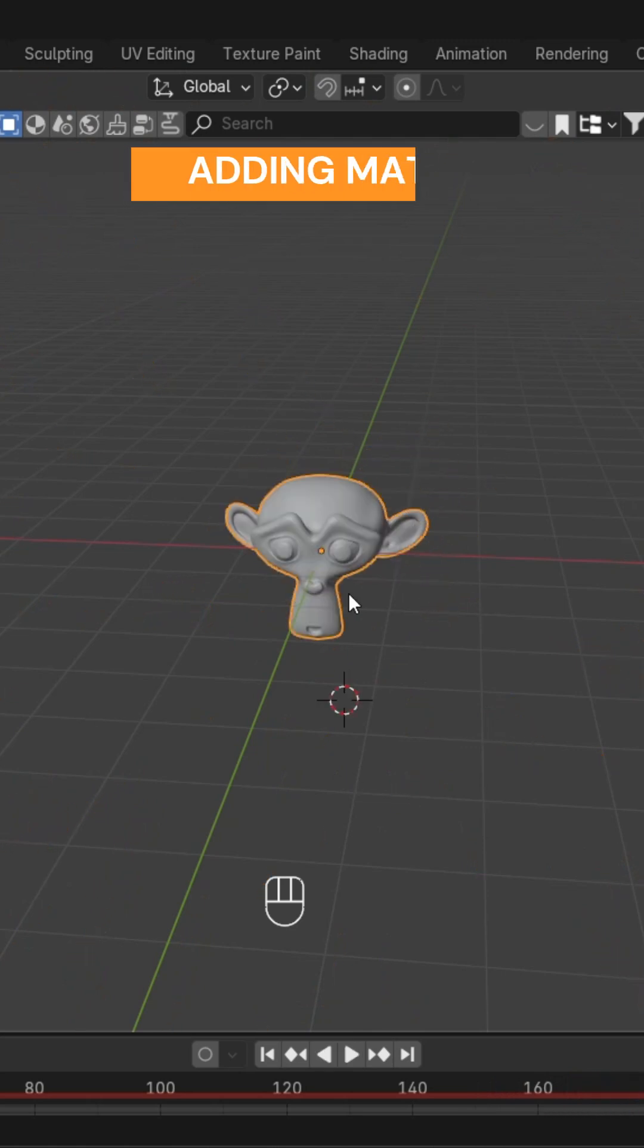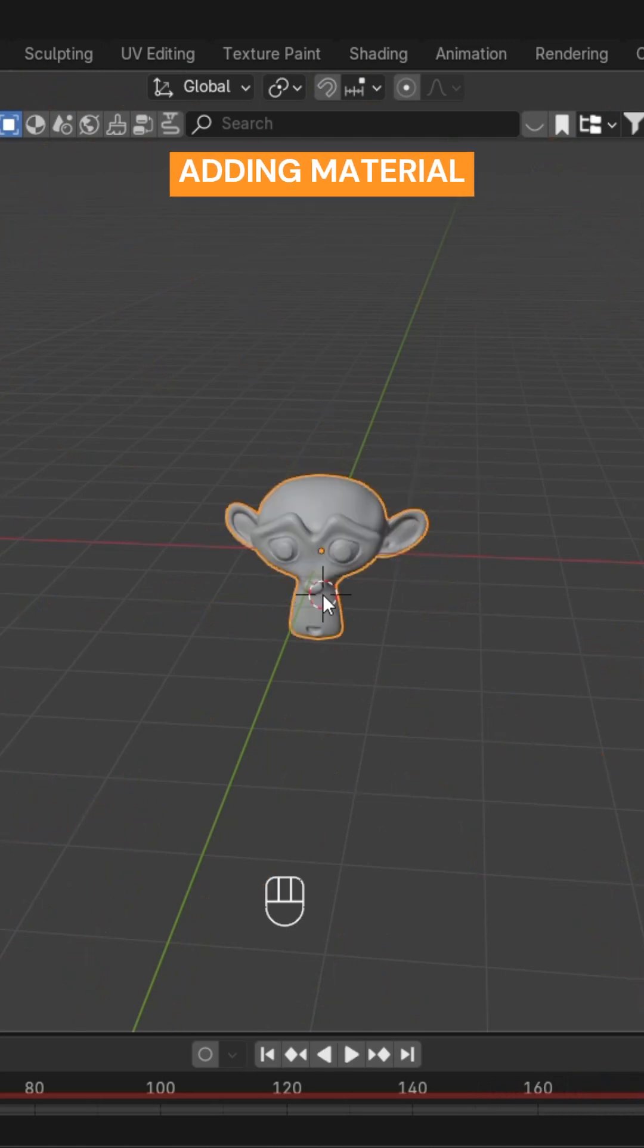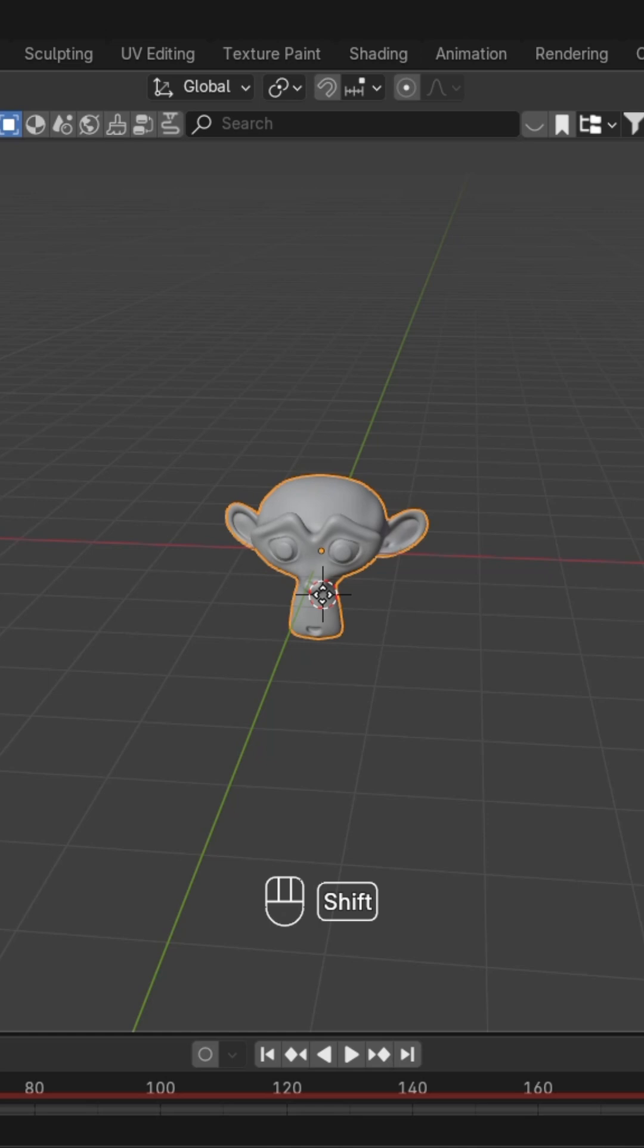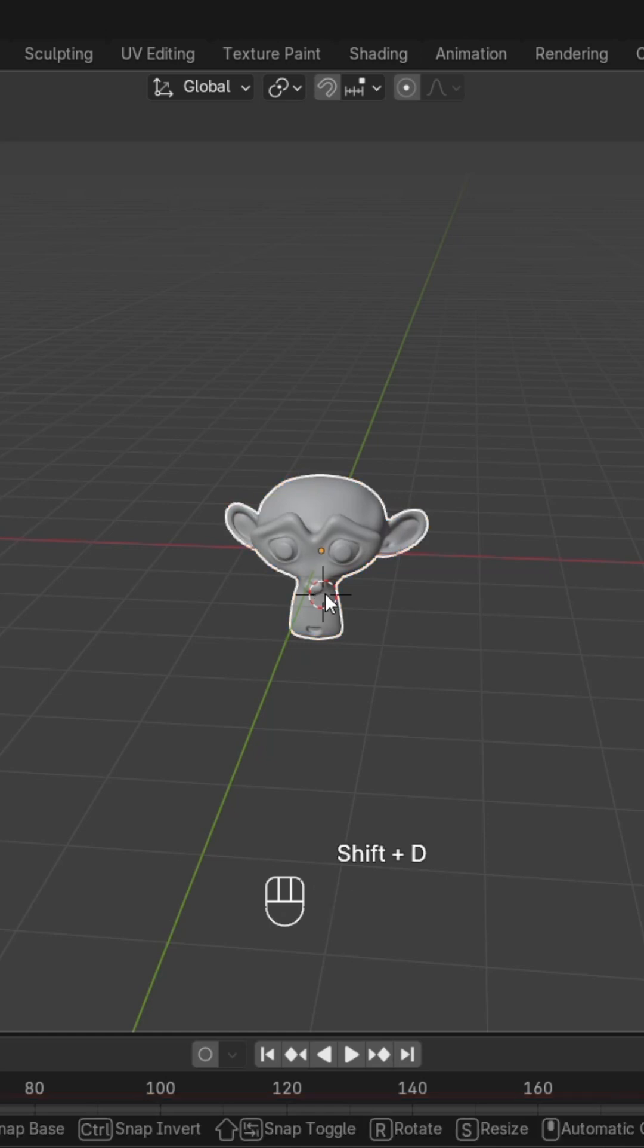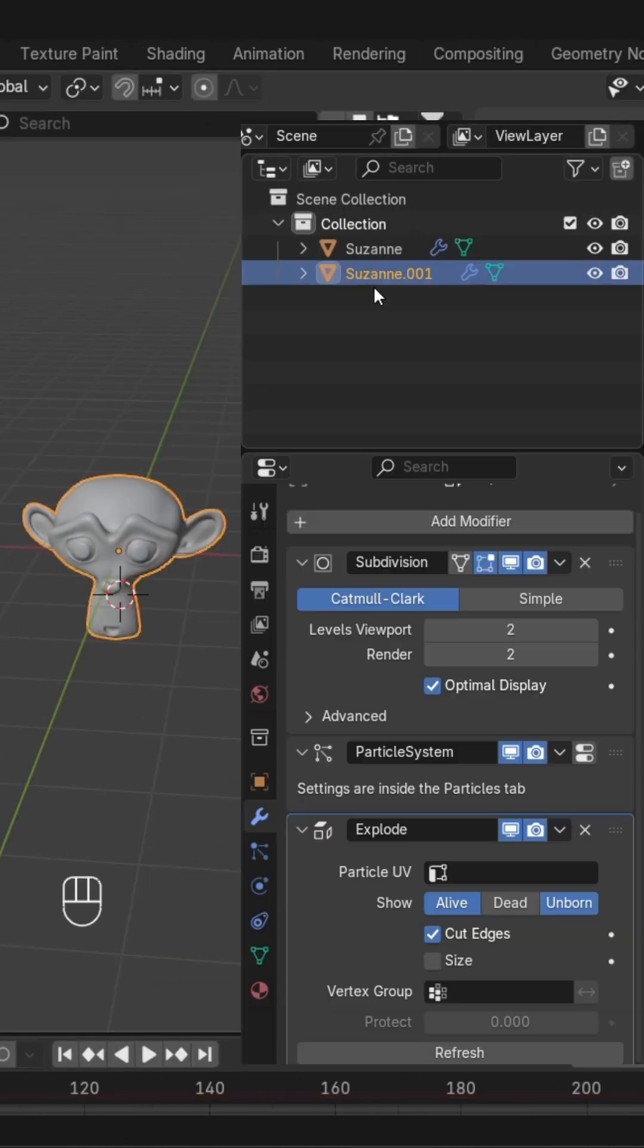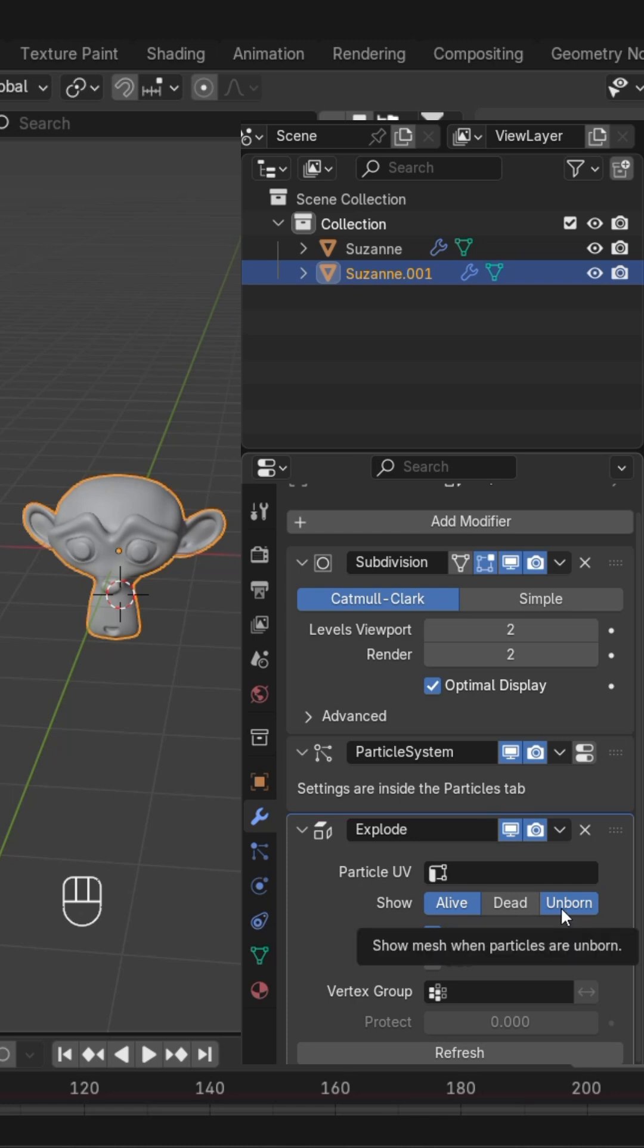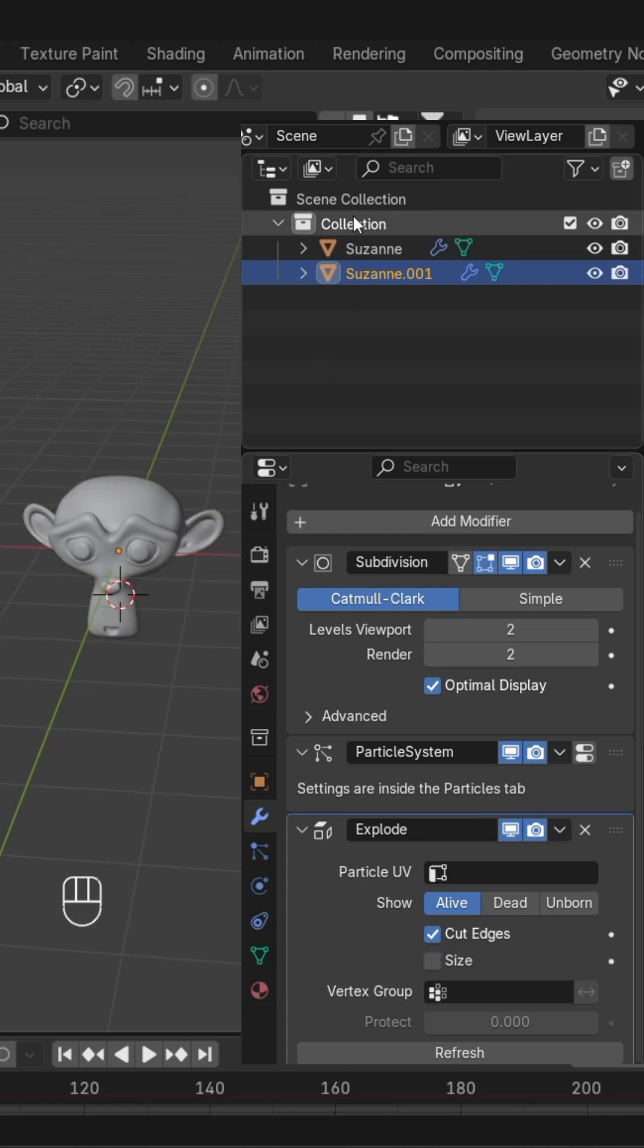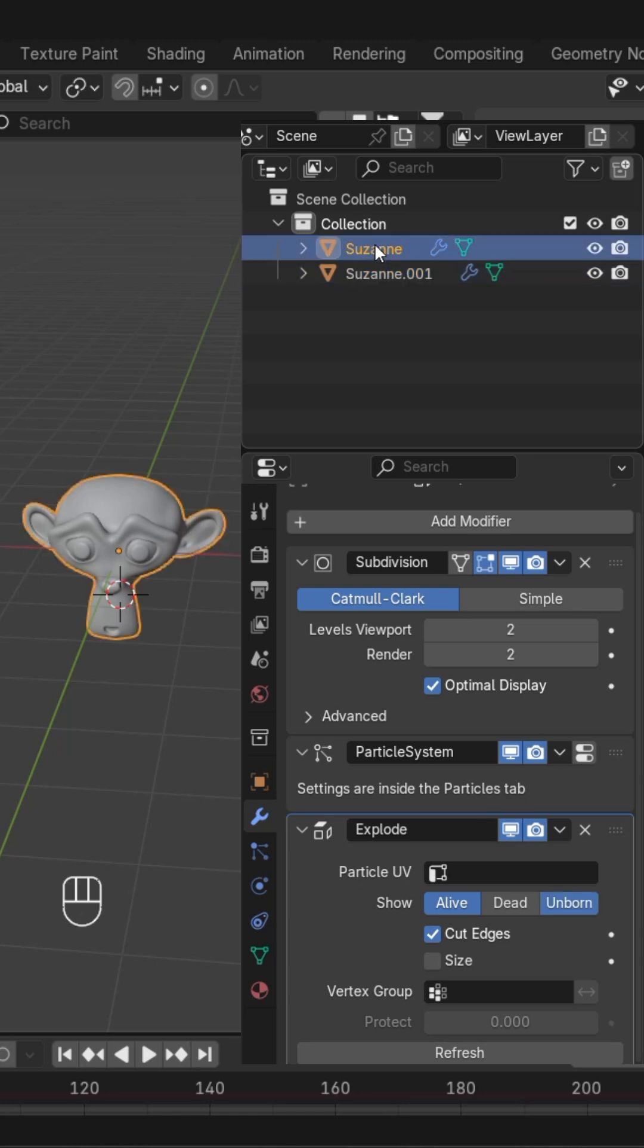duplicate it by pressing Shift+D. Now you can see we have duplicated it. Select the duplicated object and uncheck 'Unborn'.